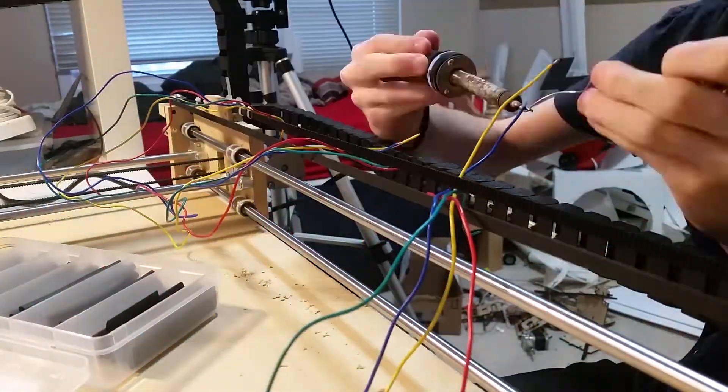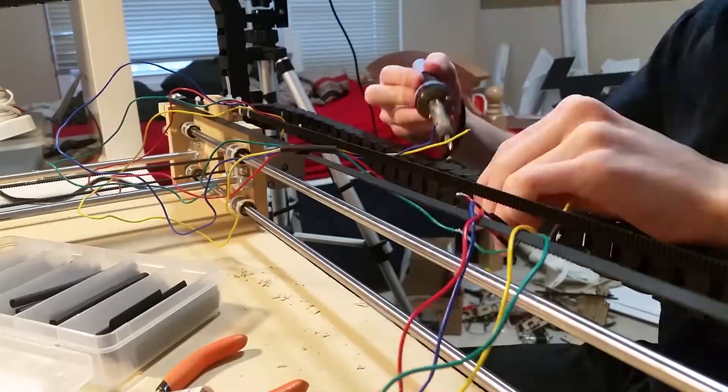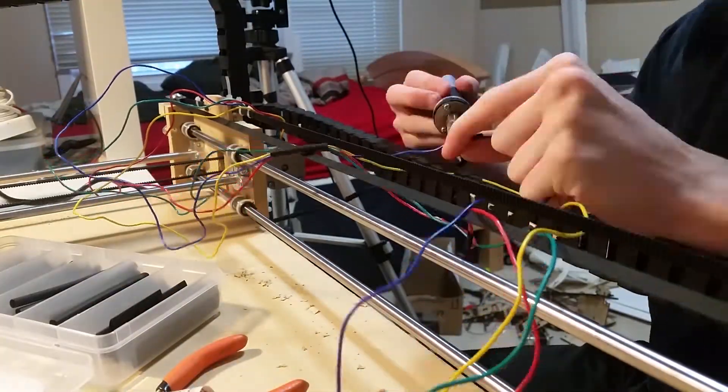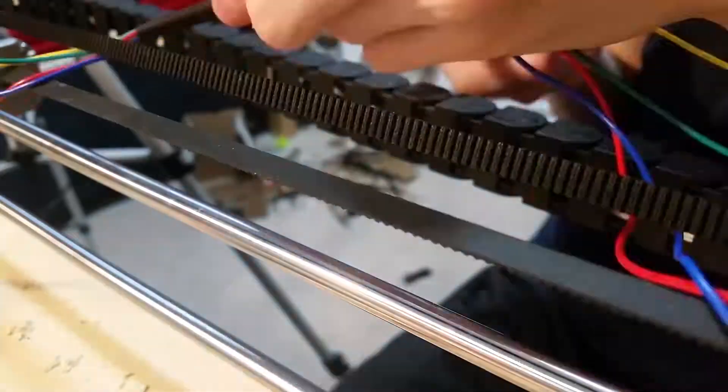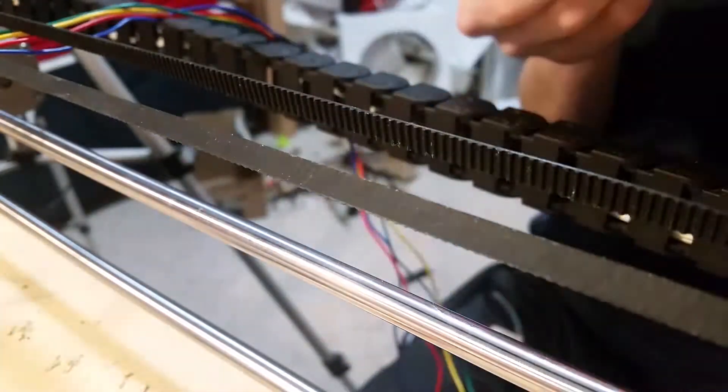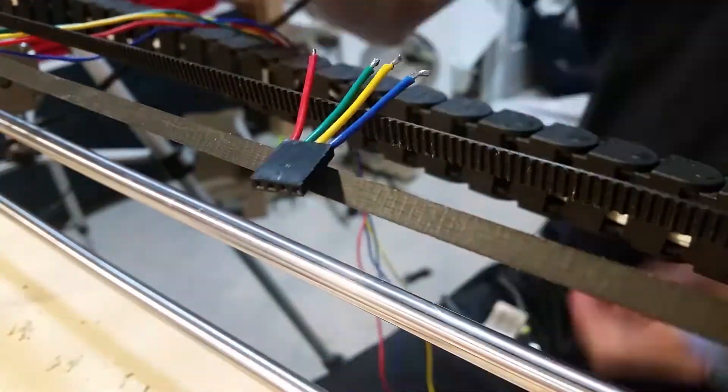Here, I'm soldering extensions for the motors, and also soldering the two y-axis motors together.